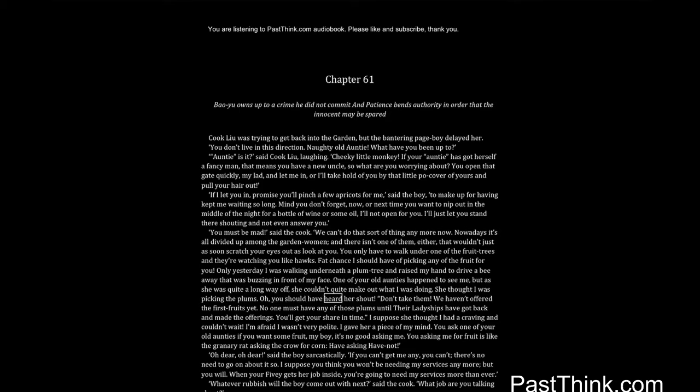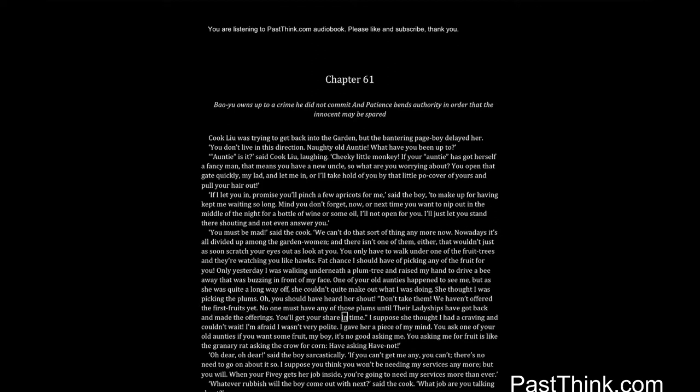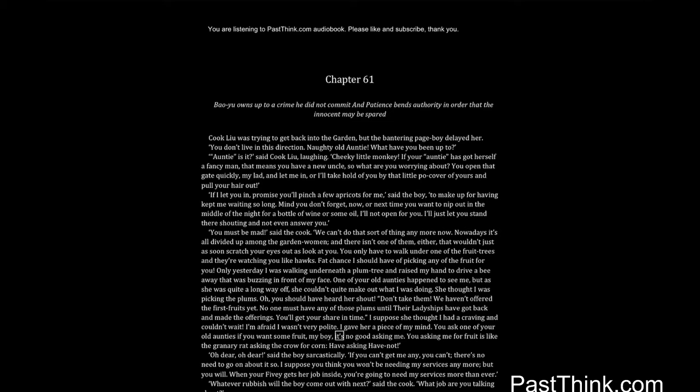Oh, you should have heard her shout. Don't take them. We haven't offered the firstfruits yet. No one must have any of those plums until their ladyships have got back and made the offerings. You'll get your share in time. I suppose she thought I had a craving and couldn't wait. I'm afraid I wasn't very polite. I gave her a piece of my mind. You ask one of your old aunties if you want some fruit, my boy, it's no good asking me.